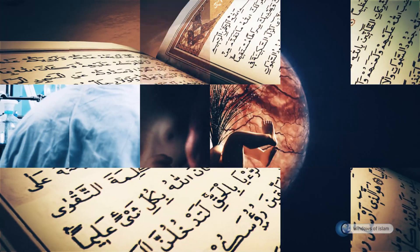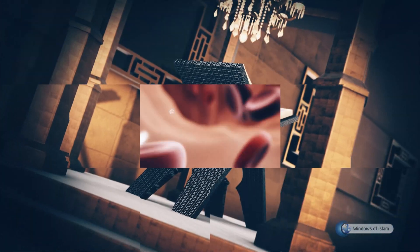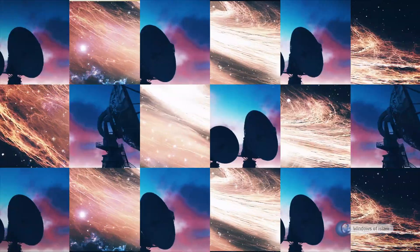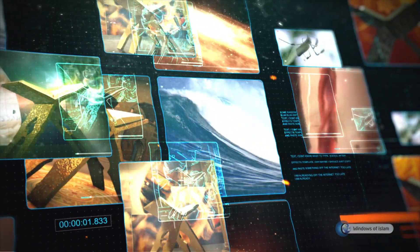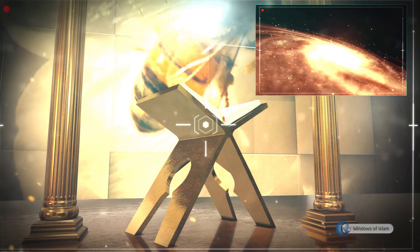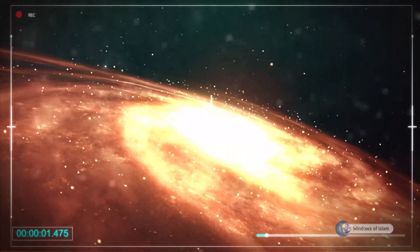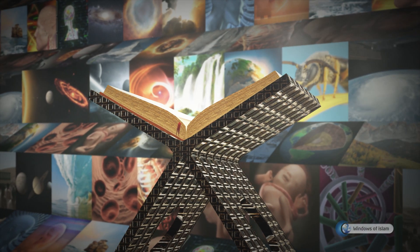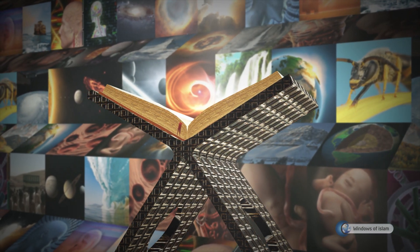Today, the secrets of space and Earth have been revealed much more so, and both the art of Allah and the Quran's miraculous declarations are understood much better. Yes, the Quran reads the universe for those who know how to listen.